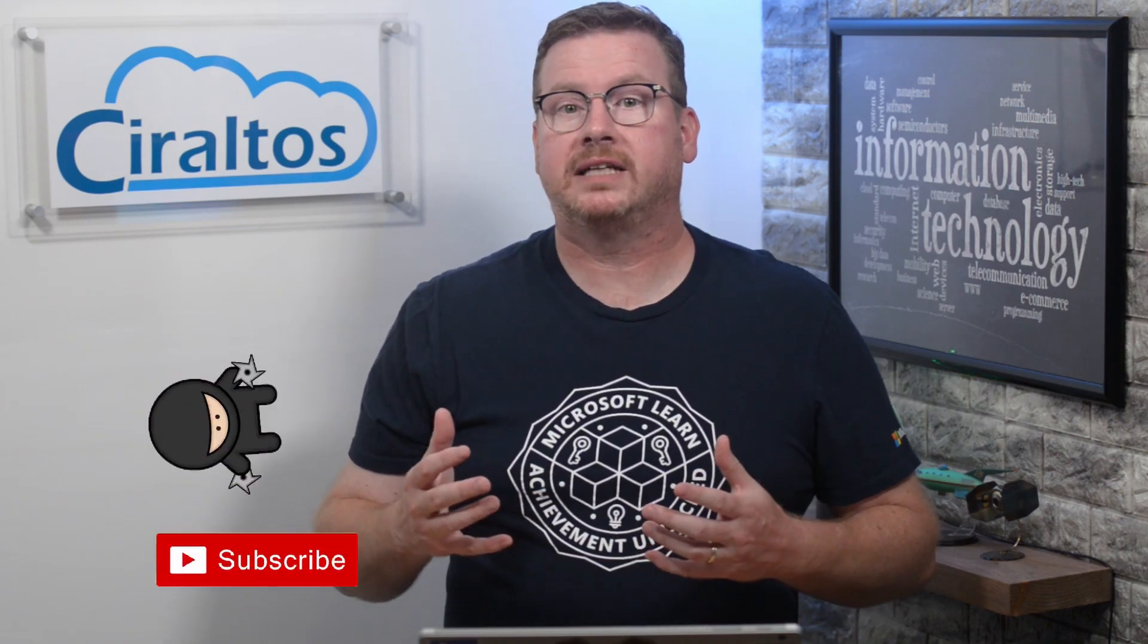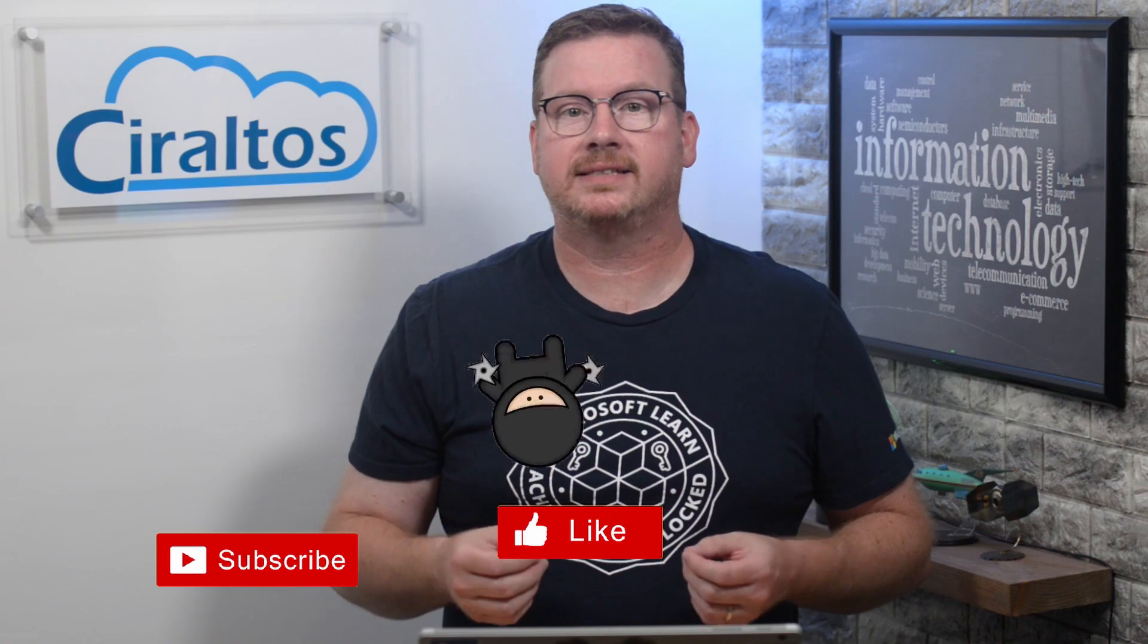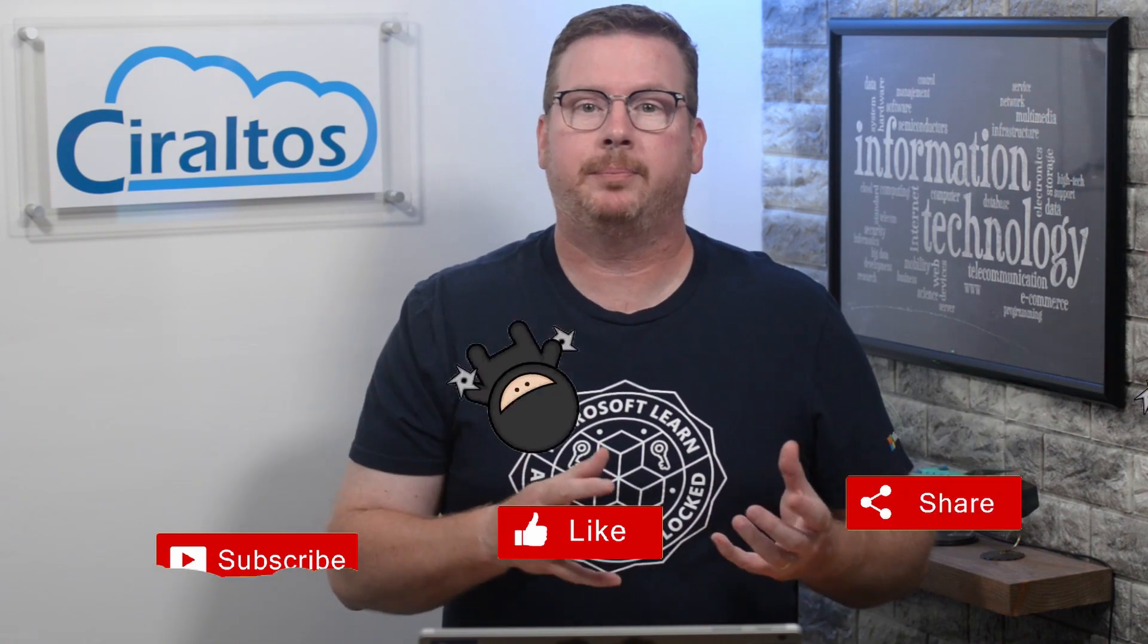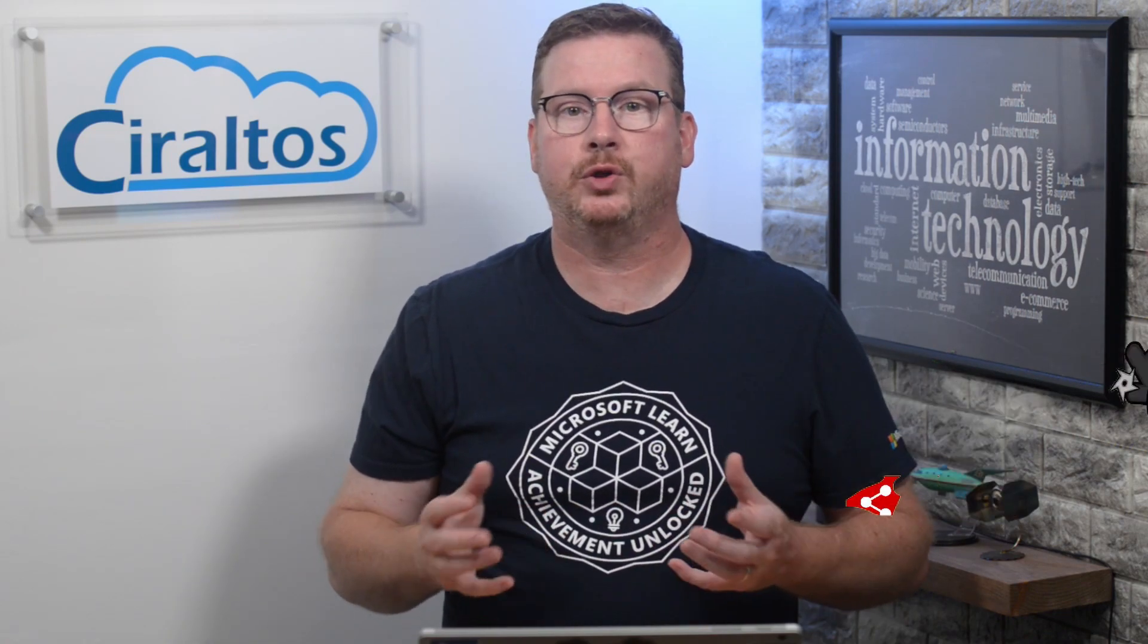Before we get started, please take a second to subscribe, like, and click the bell icon to get notifications of new content or when I try going live again.